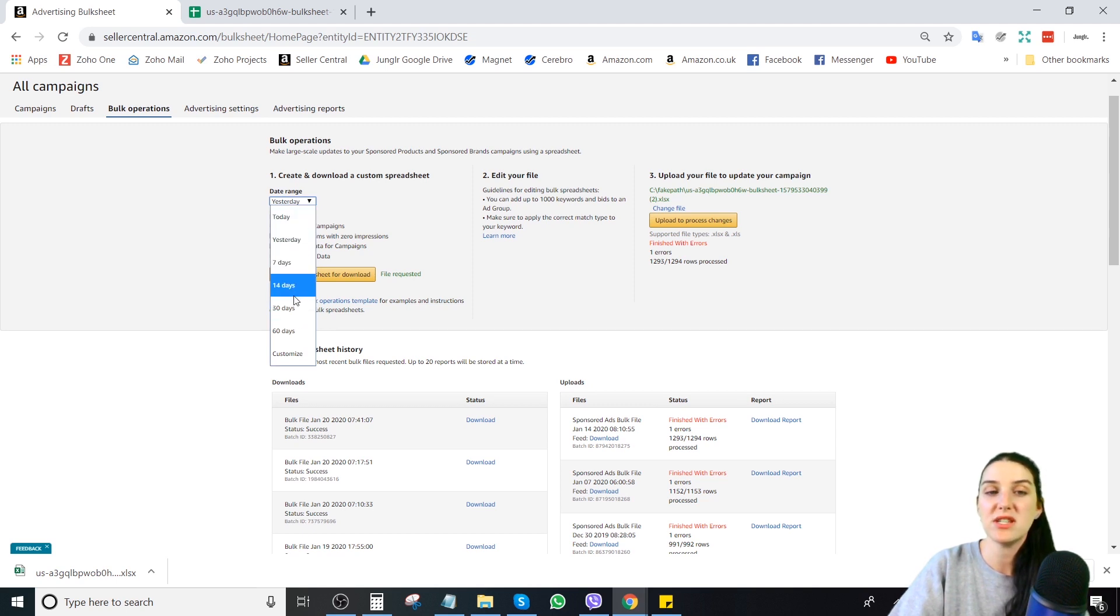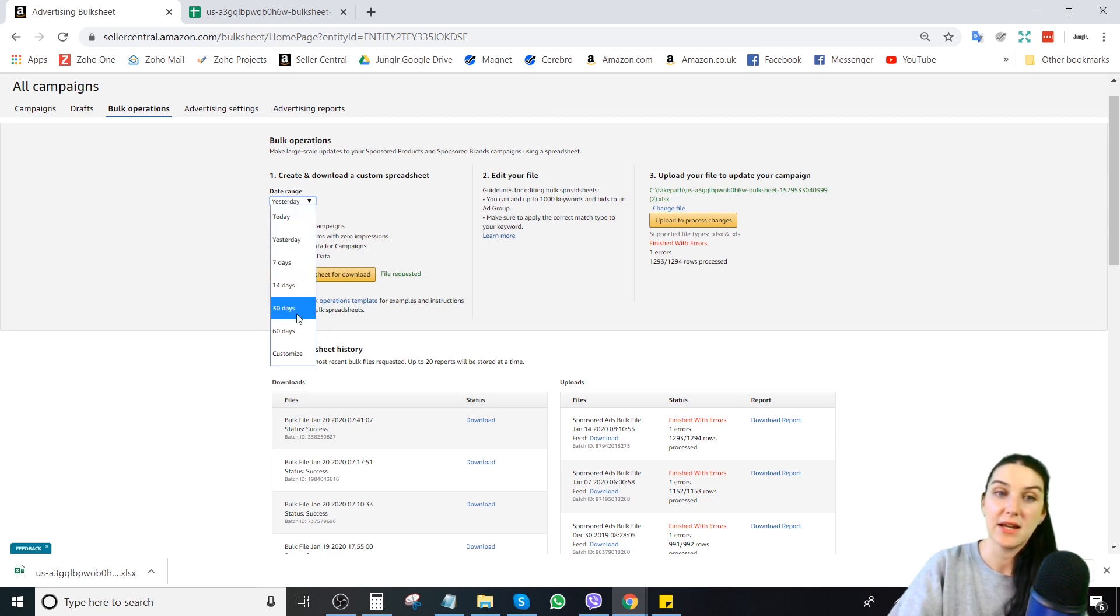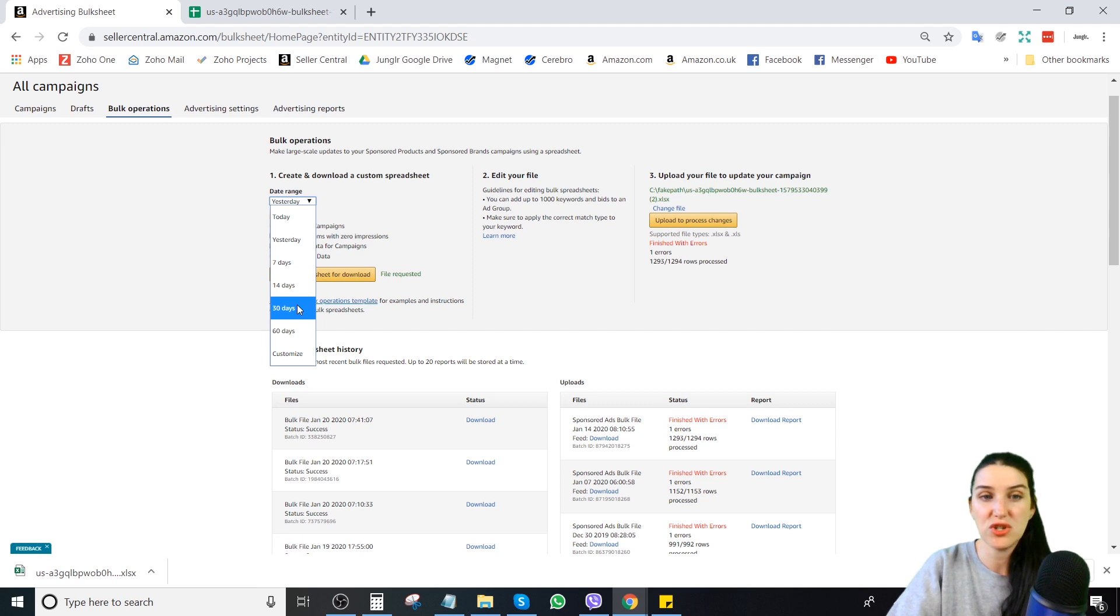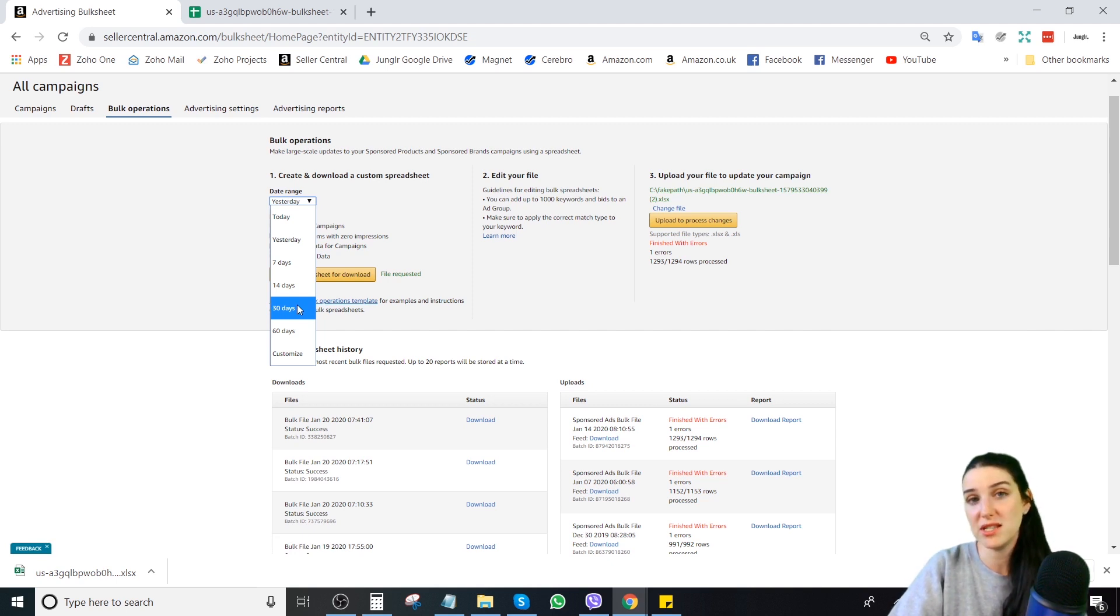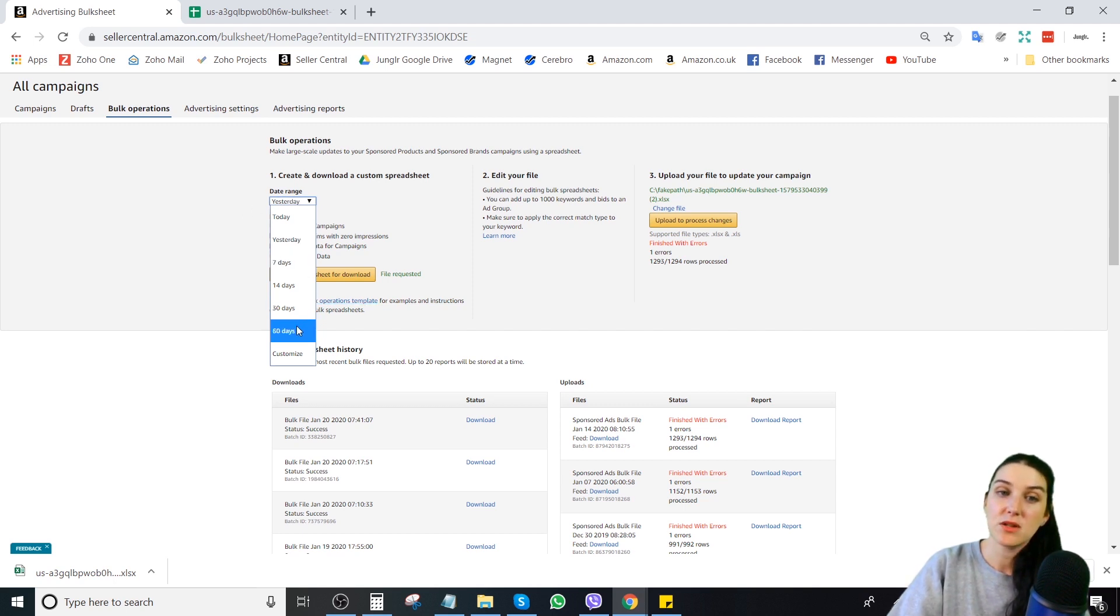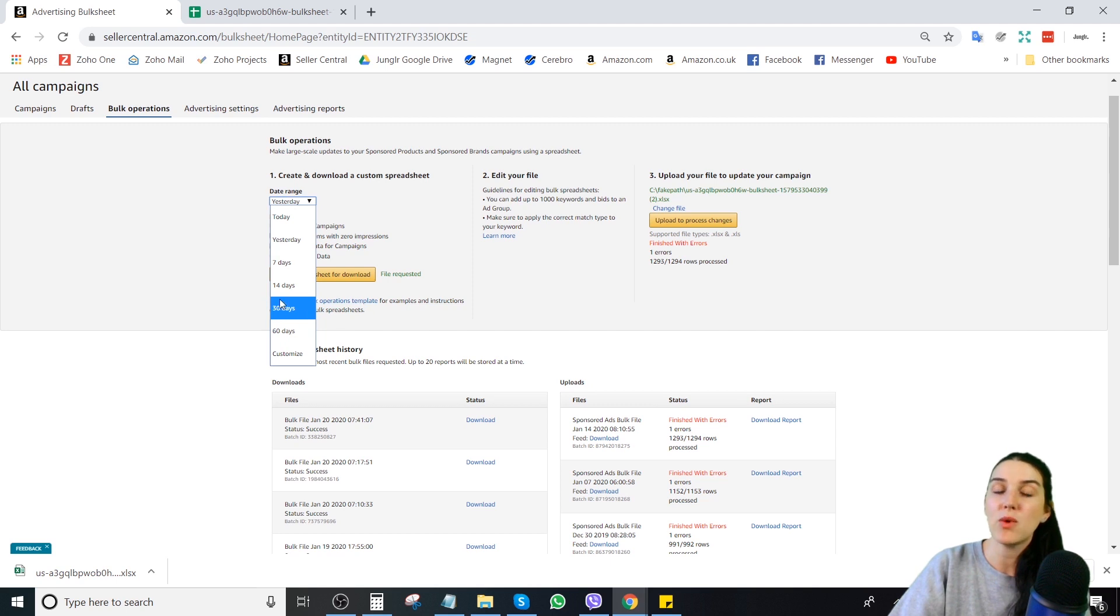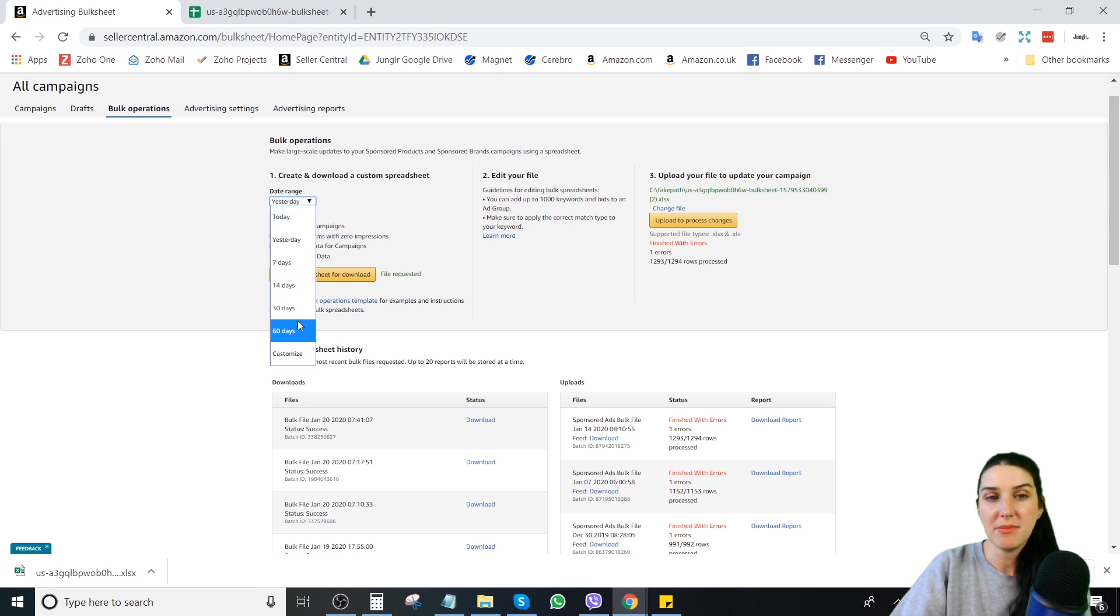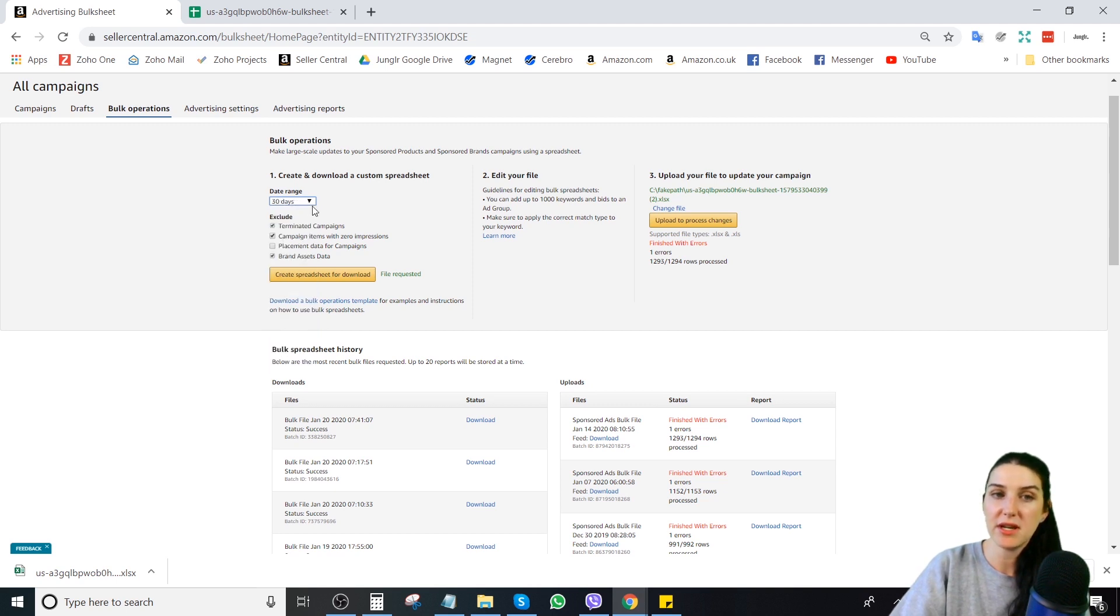You're going to specify what date range you want to select. This is going to be the date ranges that Amazon's going to pull all the data. You're going to be analyzing that to create whatever bid changes you want. I'm not going to go through bid optimization in this video. That's a whole other thing. But I want a good amount of data here. I would recommend going definitely going past seven days, maybe 14 days or 30 days, pulling your bulk file.